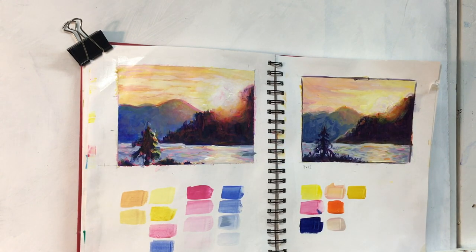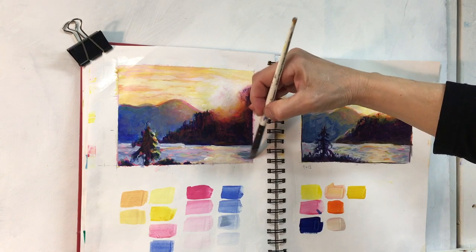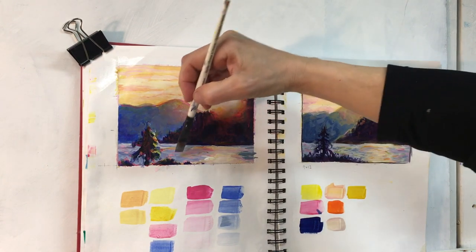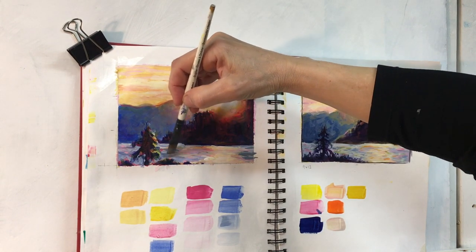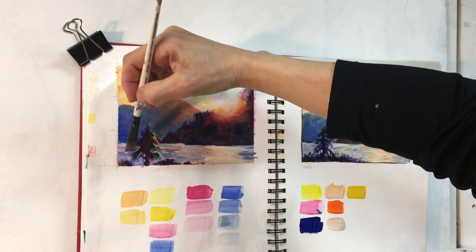Here I'm adding a more gray blue and a little bit darker blue to the water to create a contrast to the light that's hitting from the sun.